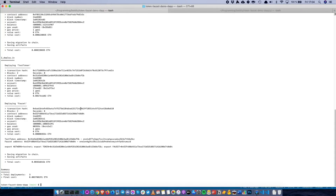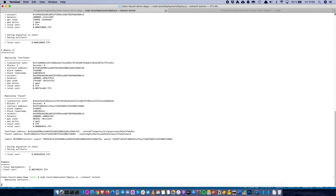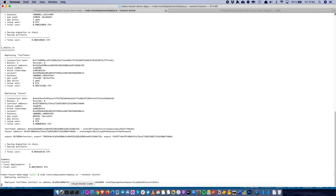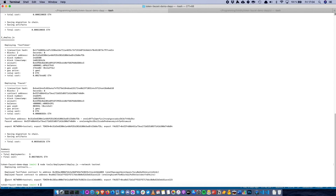The deployment using Truffle is now done. We can also deploy using the Harmony JS SDK deployment step: node tools/deployment/deploy --network testnet. That will deploy the contract in a very similar way as is being done with Truffle. The test token contract is already deployed, just have to wait for the faucet contract. So now we have two separate deployments that have been carried out on the testnet — one using Truffle and one using Harmony JS SDK.